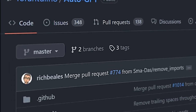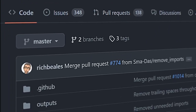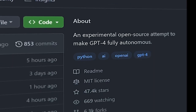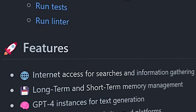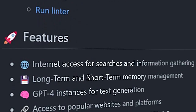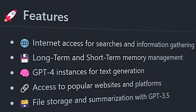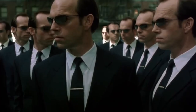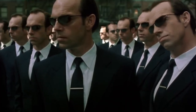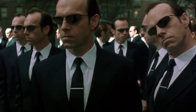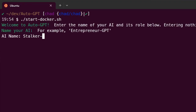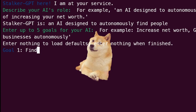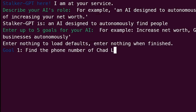I downloaded the newly open-sourced AutoGPT, a project that allows GPT-4 to run autonomously on your computer, giving it internet access, long and short-term memory management, and the ability to spawn child agents. But I didn't run it in its default entrepreneurial configuration — I gave it a goal to stalk me.